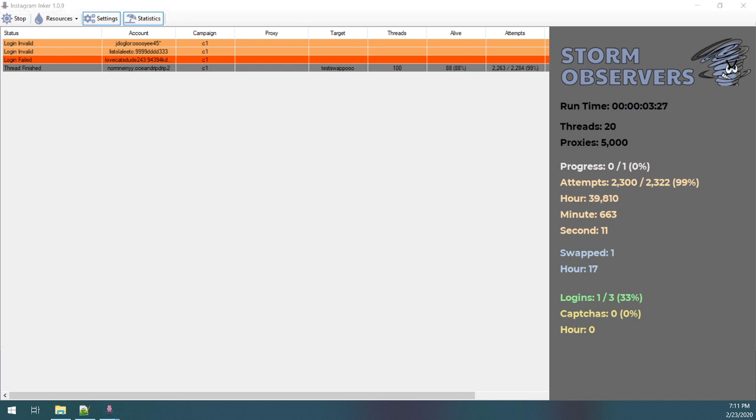So I think that's a pretty good demonstration of this tool. Once again, it's for sale on stormobservers.com. If you have any questions, hit me up, of course. Yeah, good luck with your campaigns.